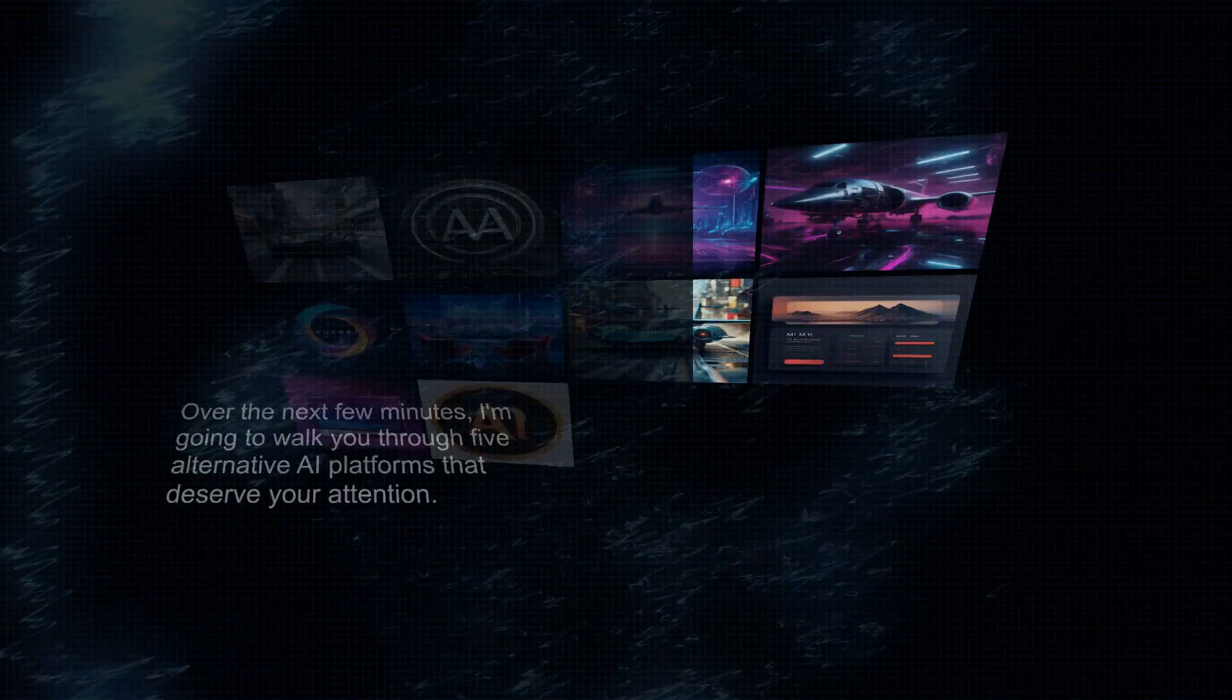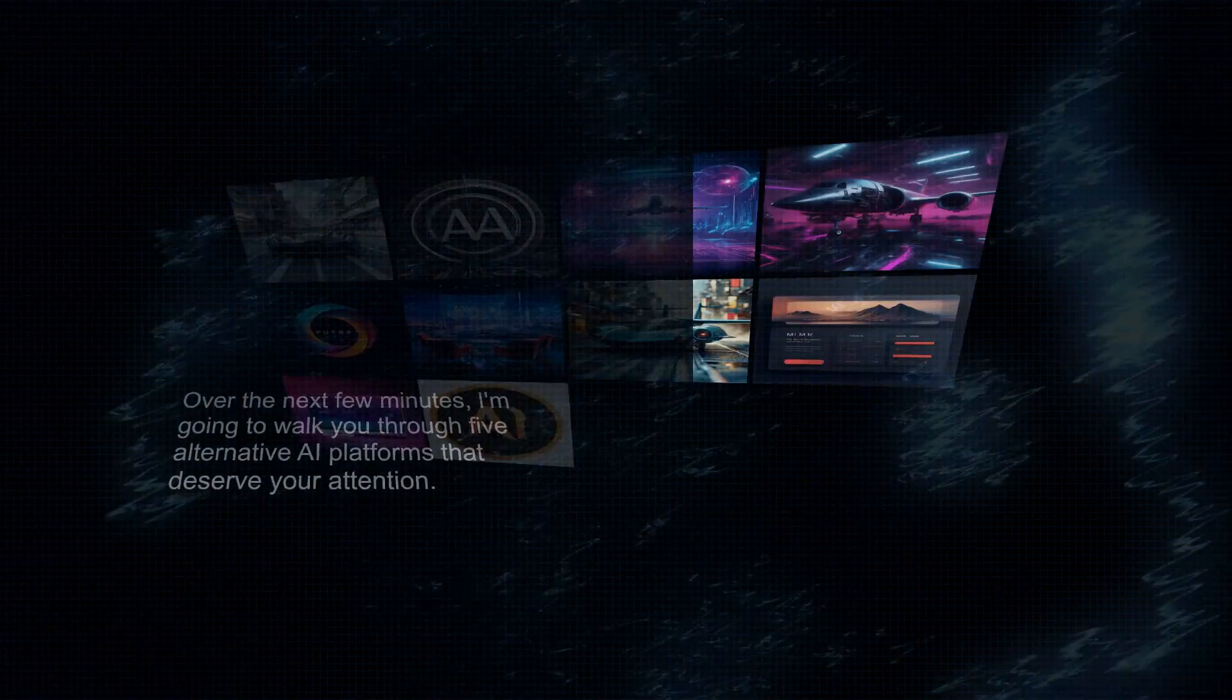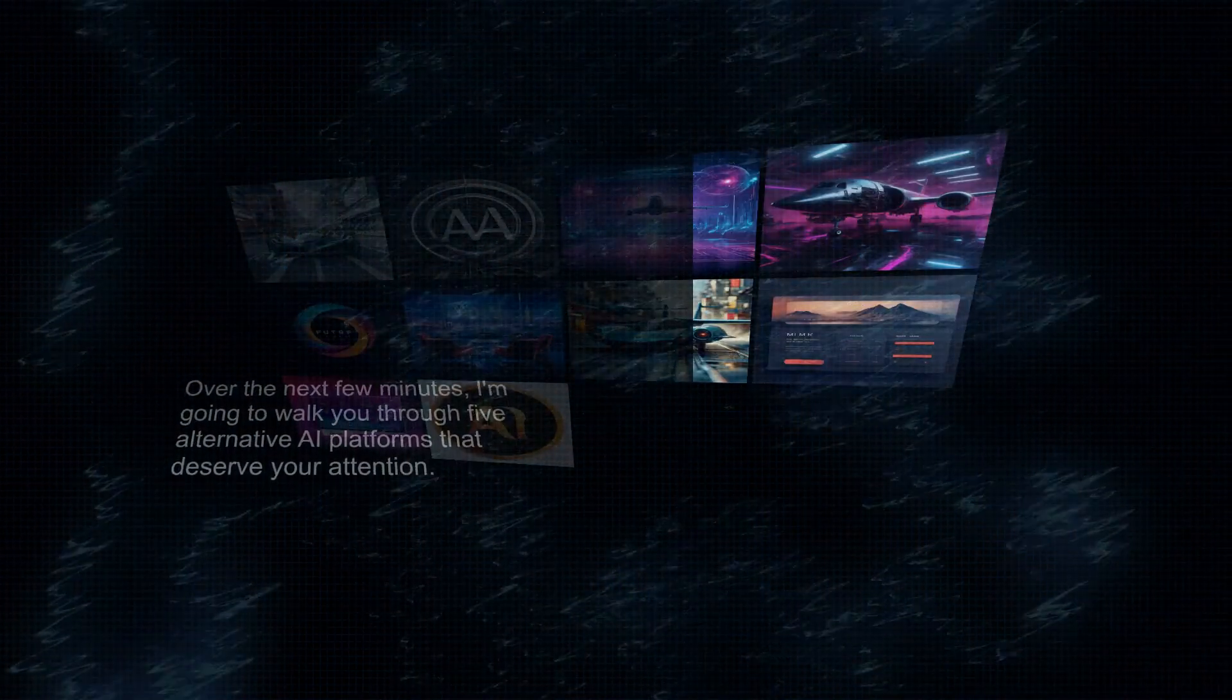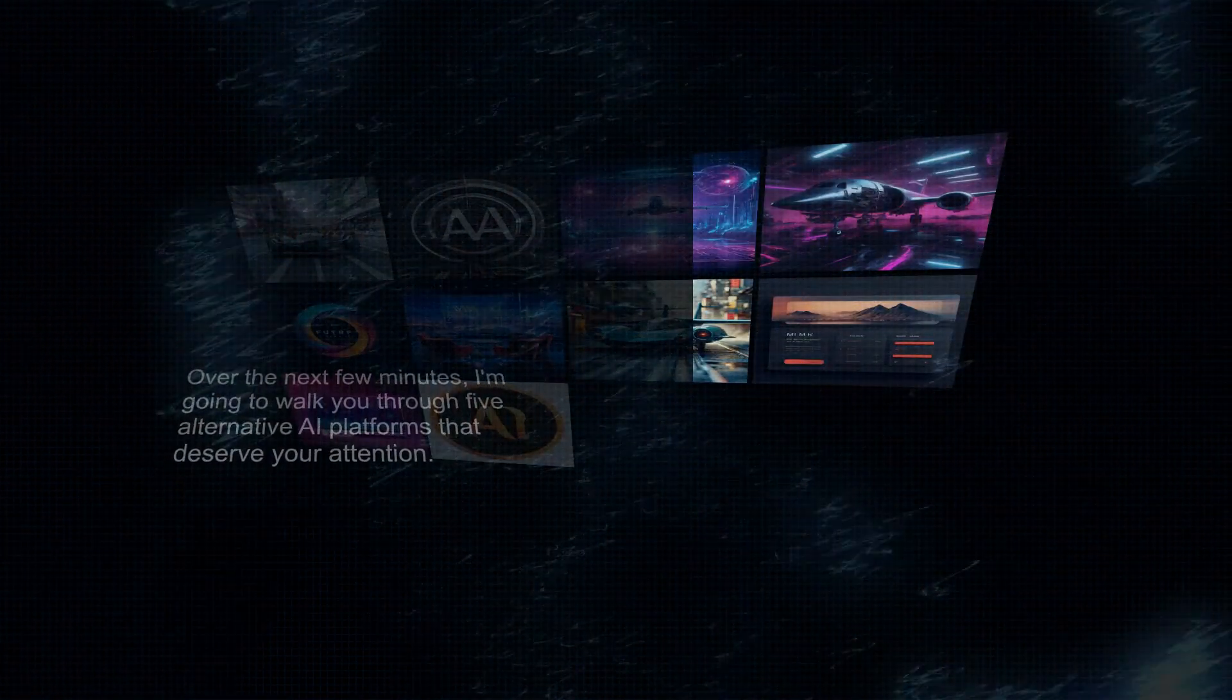Over the next few minutes, I'm going to walk you through five alternative AI platforms that deserve your attention. We'll break down their strengths, weaknesses, pricing, and more to help you decide which one deserves a spot in your creative toolbox.